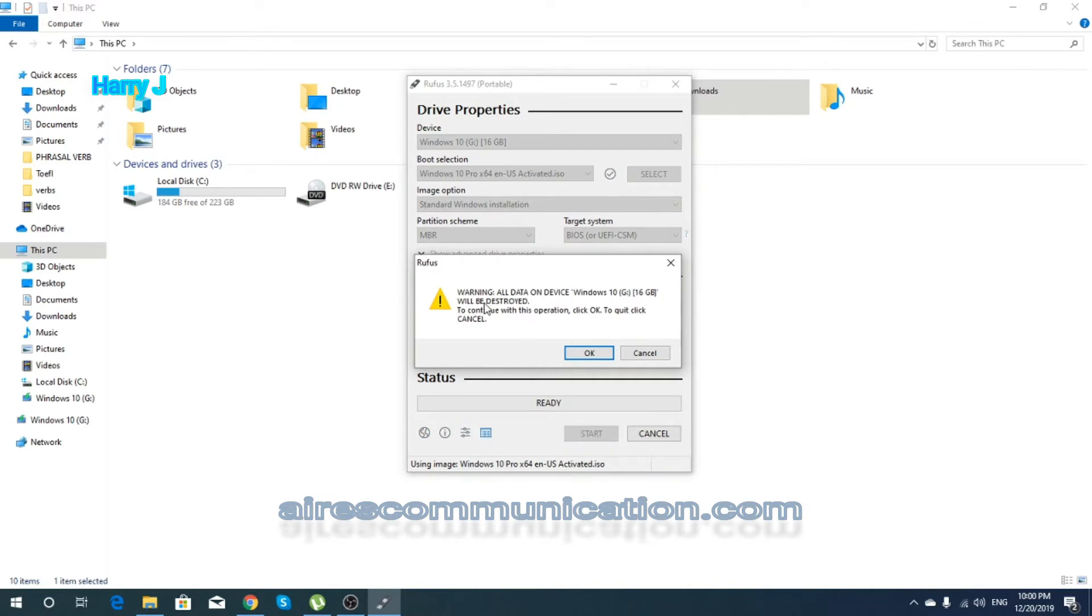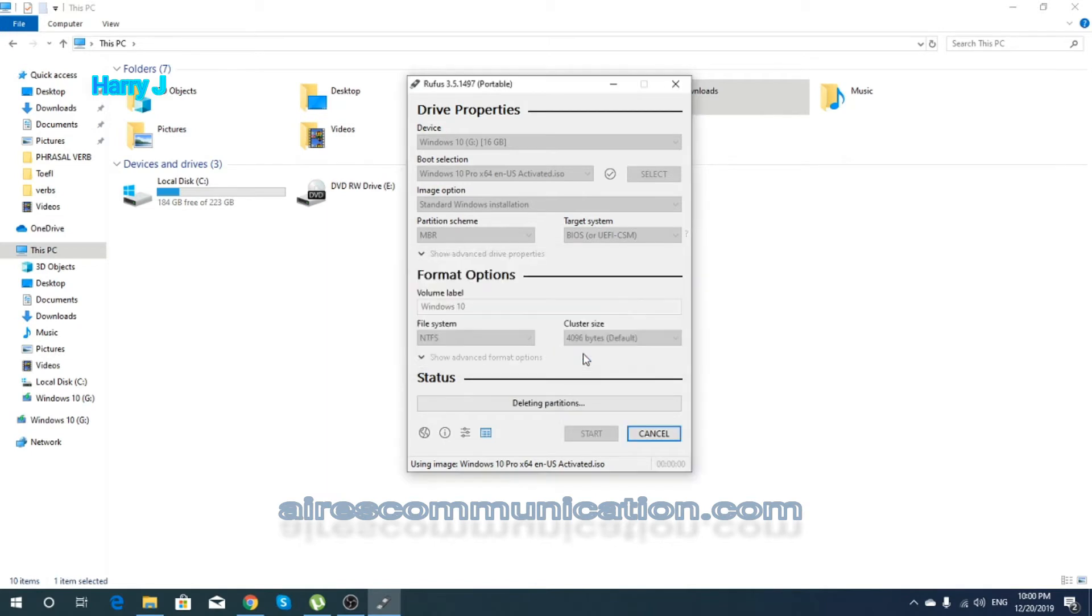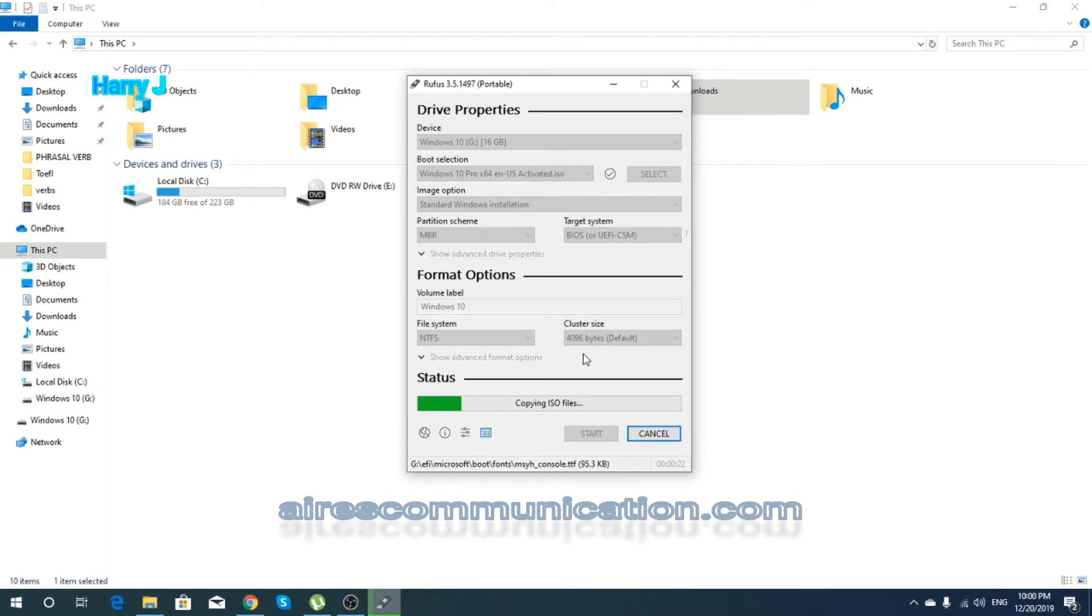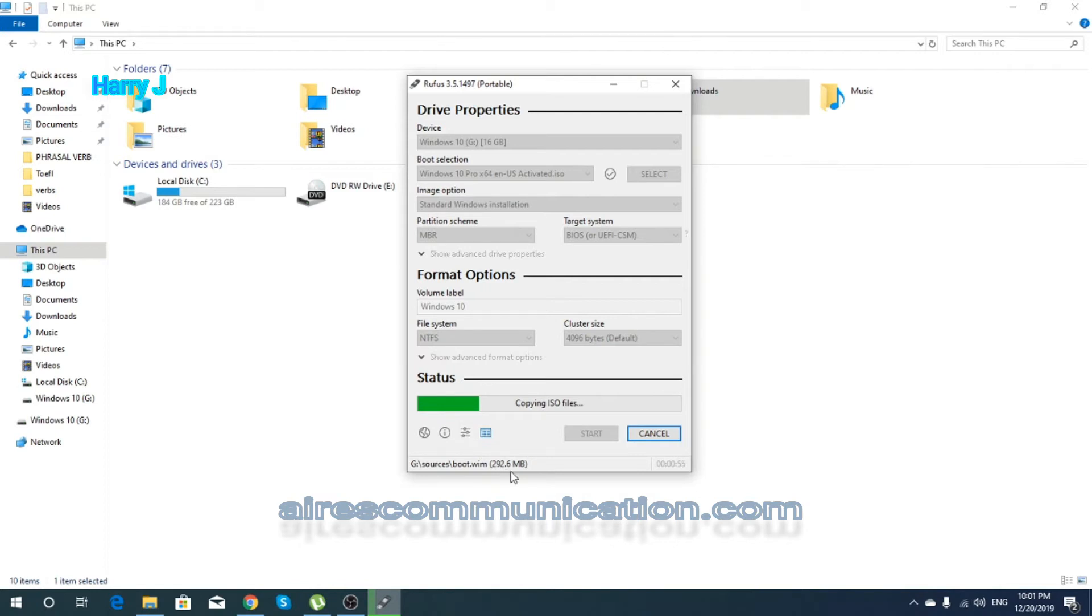As you see, information warning: all data on device Windows 10 60 GB will be destroyed. To continue with this operation, click Okay. I'm gonna hit Okay. As you see, process is going on. Copying ISO file. You have to wait. You can have some tea or coffee meanwhile. So you see here the number 292.6 megabyte. It will take a little bit more time.